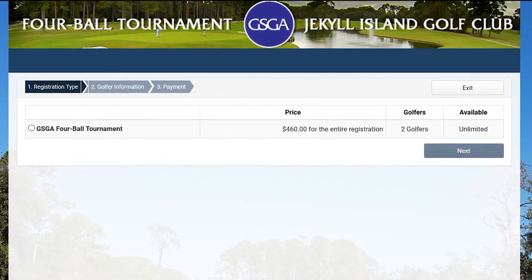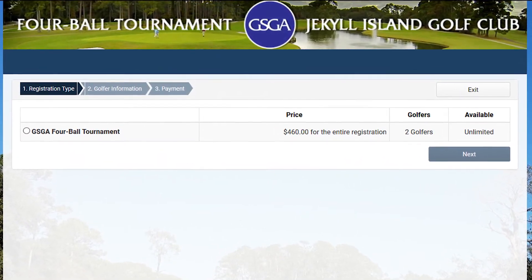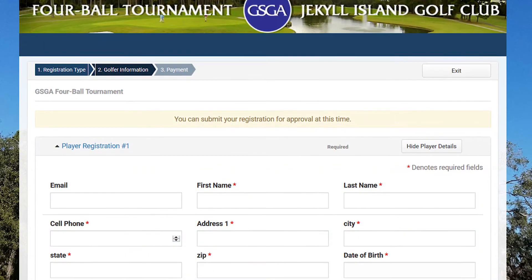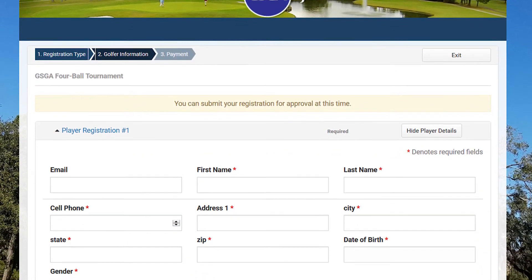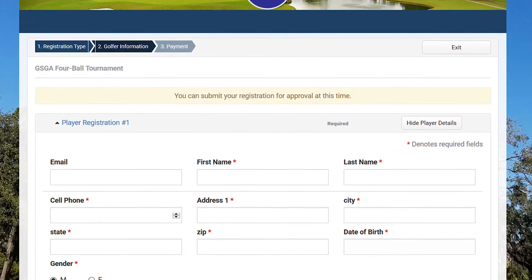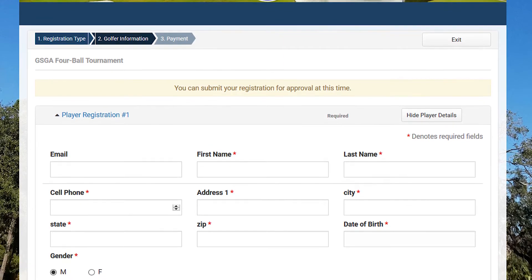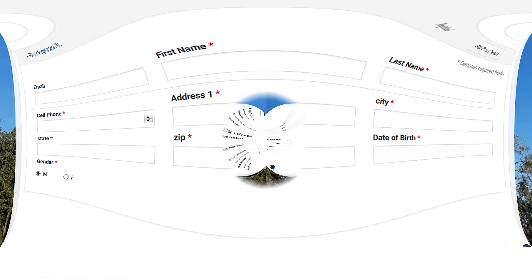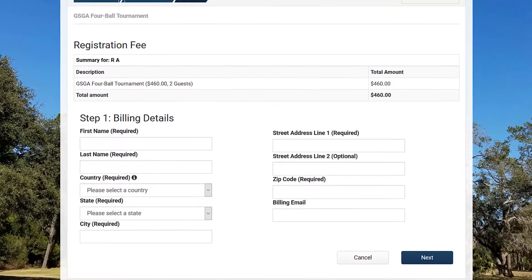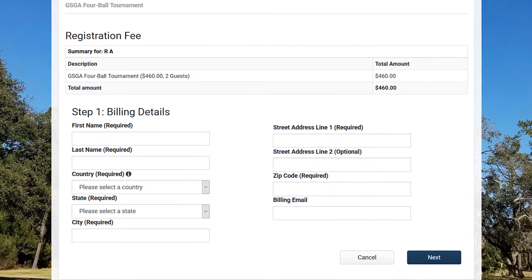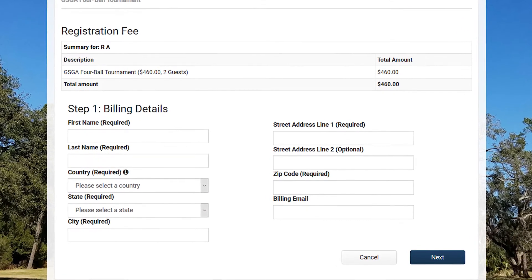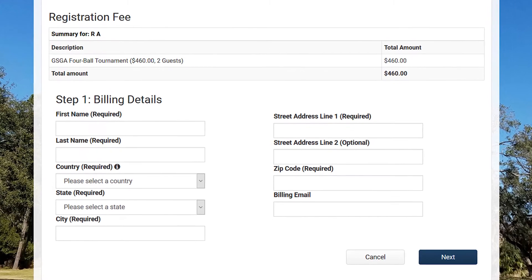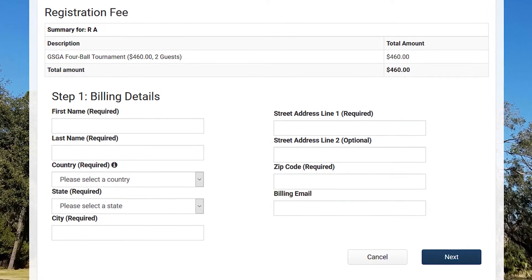You'll select the tournament of your choice and the payment option, then click next. Once you've selected your registration type, you'll come to the player details page and fill out information for both playing competitors. Once you've filled out your player information, you'll be brought to the billing details page where you'll submit your payment and you'll be registered for the 2018 four ball tournament.